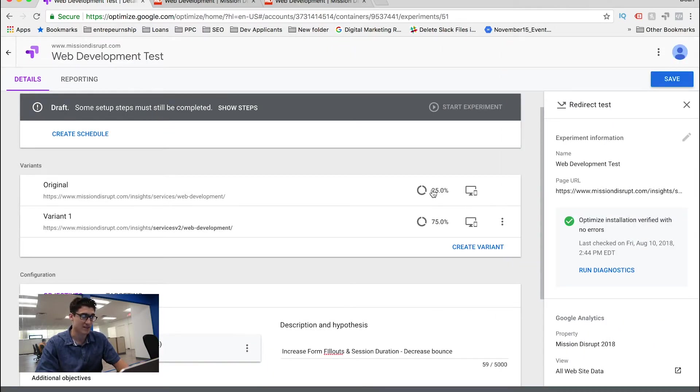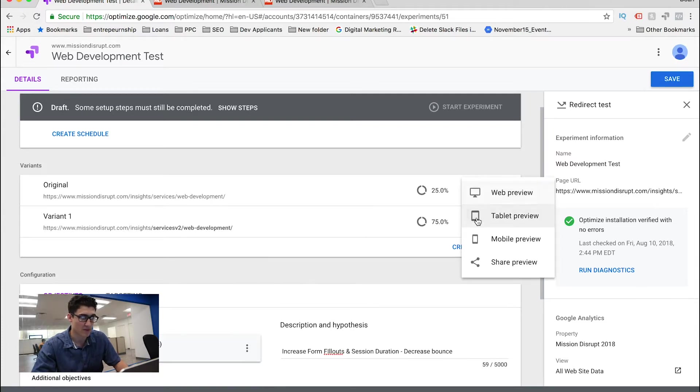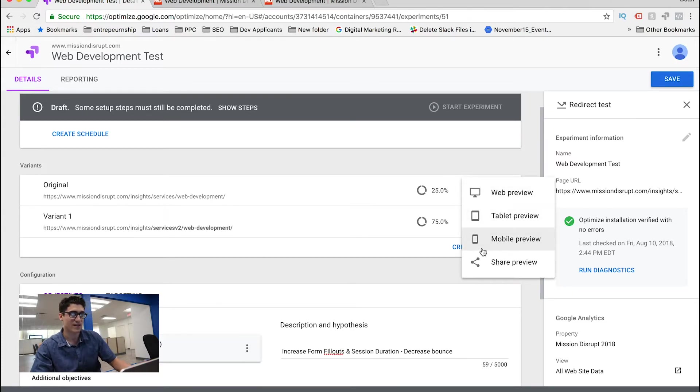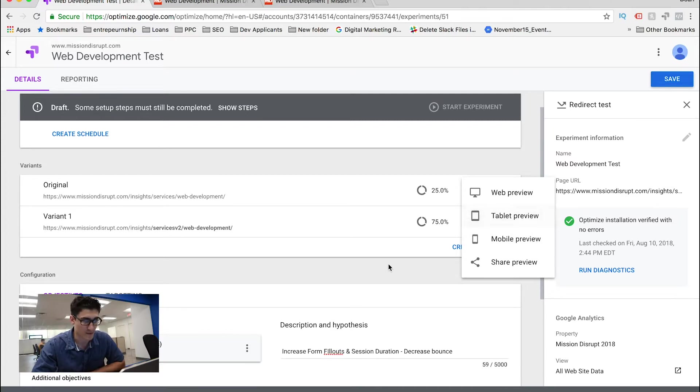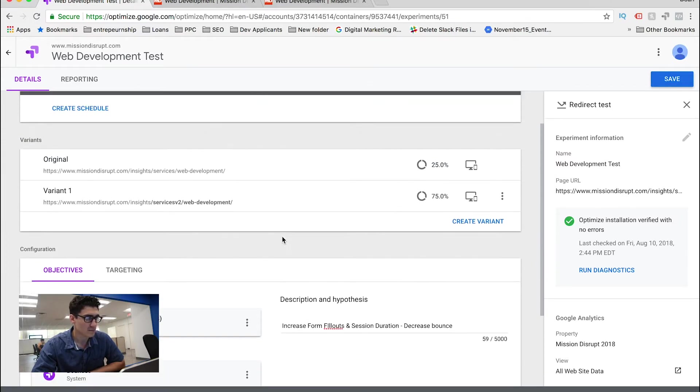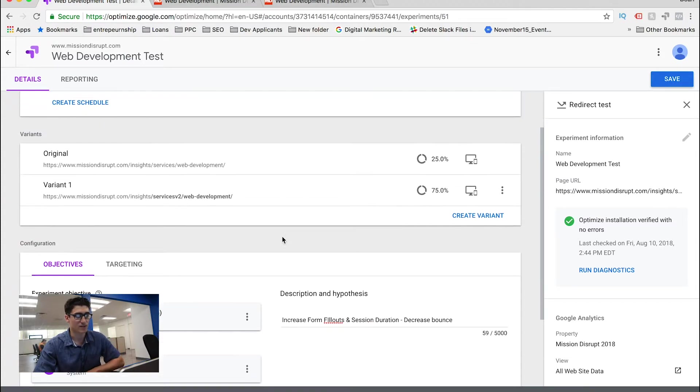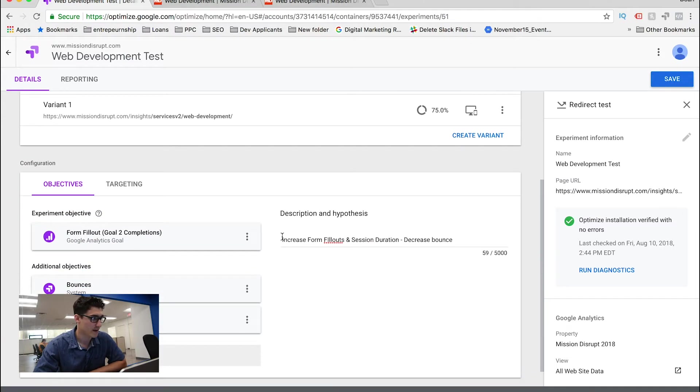Another thing is to the right of the variation split, we can do a preview option. So we can preview it within a bunch of devices if we feel fit.